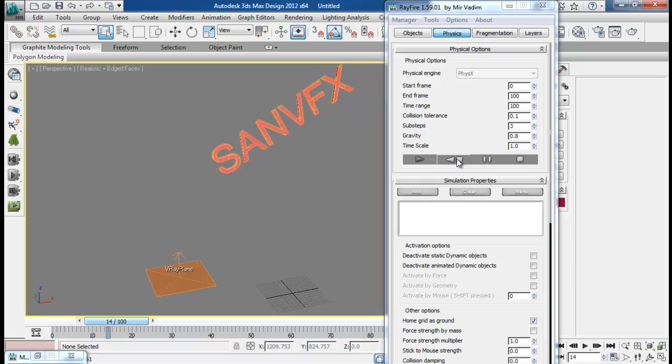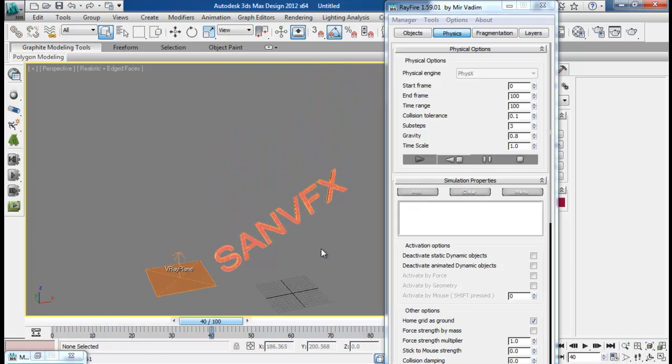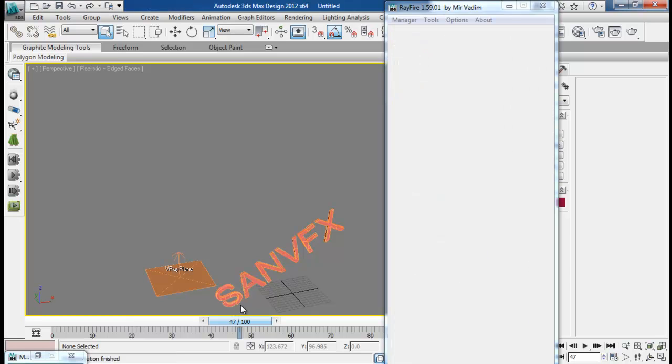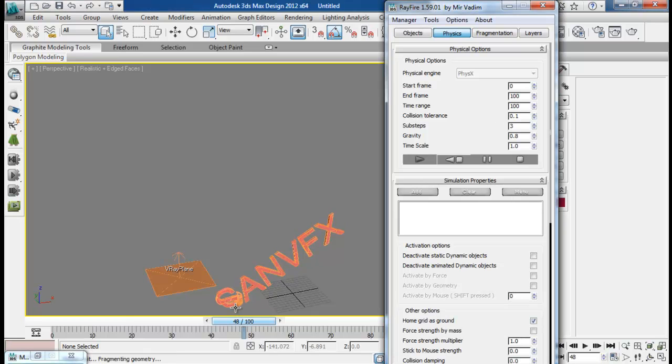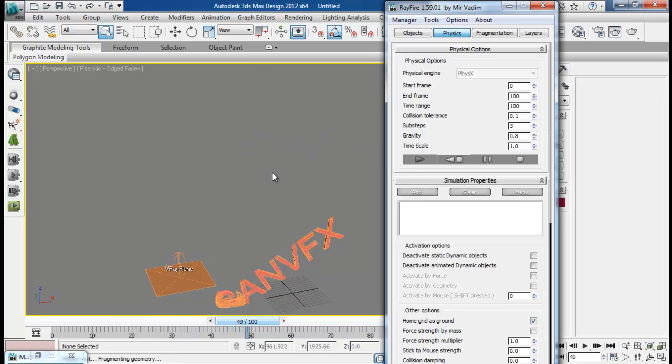Now our text are breaking into pieces. So it will take some time to fragment. The simulation will take some time, so I like to pause my simulation for a while.